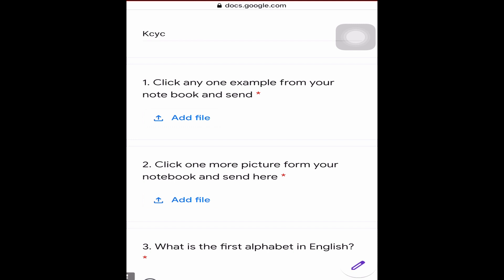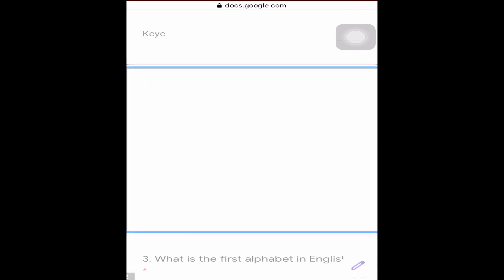For question number one with 'add file' — this is the answer you have to solve in your notebook. Once you solve it in the notebook, you need to add the file here. So solve it in your notebook, take a photo with your camera, then come back here and tap 'add file'.